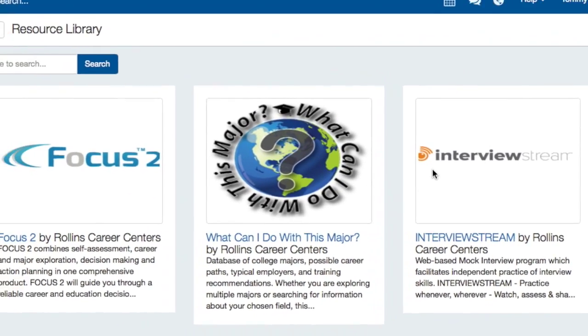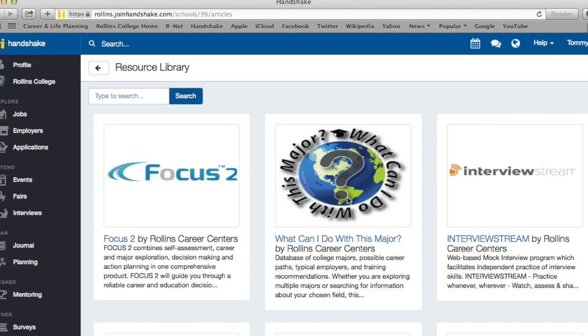Once you have entered the Rollins Resource Library, you will see many resources available to you. Today, we will be looking at Focus 2.